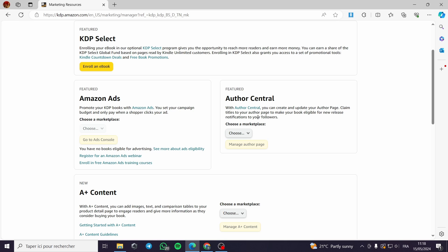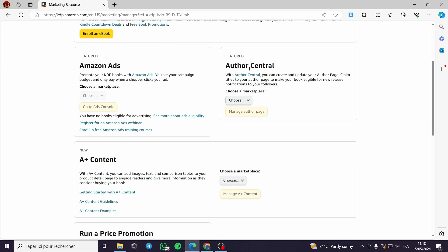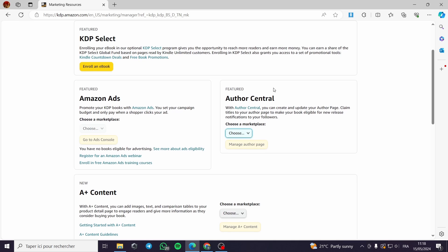You can claim titles to your author page to make your book eligible for new release notifications to your followers. It is very self-explanatory and very usable in the long term. For example, if you are an author with a collection of books that are popular, you can manage and send notifications from Author Central.